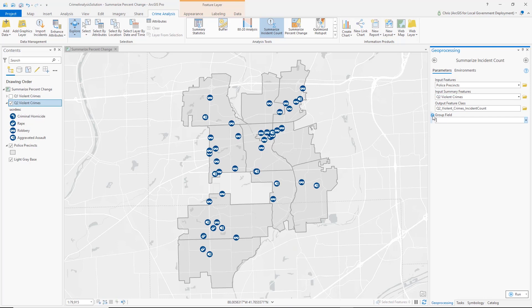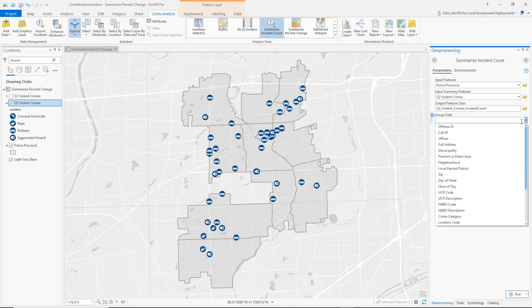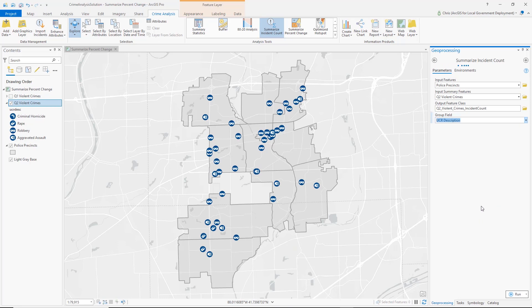We also have an optional Group Field. What the Group Field allows you to do is, in addition to creating a total summary count for all violent crimes occurring inside the precinct, by selecting the field containing your crime categories — in this case it is UCR description — you can create a unique field that counts each unique crime type: a separate count for homicide, rape, robbery, and aggravated assault. So I have done that here, and now I am going to run the tool.